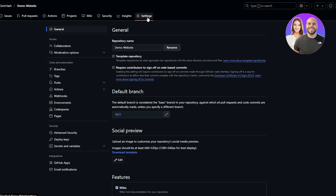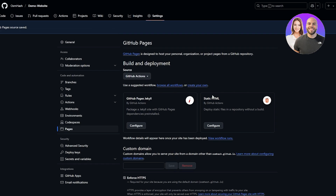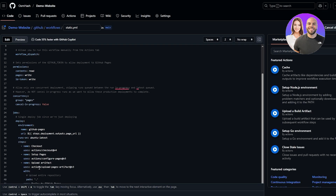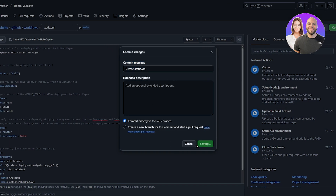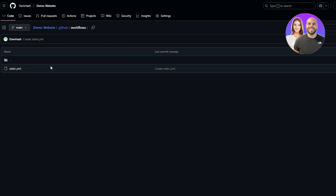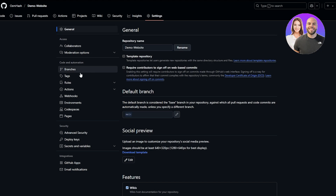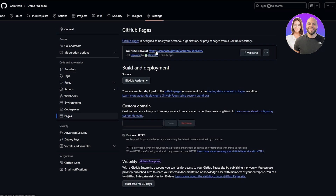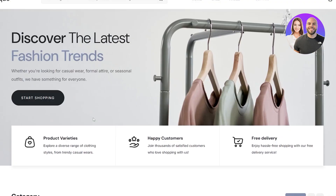Click on the Settings option, then on the left-hand side click on Pages. Select 'Deploy from a branch', then choose 'GitHub Actions'. Since we're deploying an HTML website, select 'Static HTML' and click 'Configure'. Leave the workflow file as it is — since everything is under the main branch, just click 'Commit changes', confirm, and click 'Commit changes' again. Check progress under the Actions tab — it took 17 seconds to deploy. Go back to Settings > Pages to see the live website URL and open it.